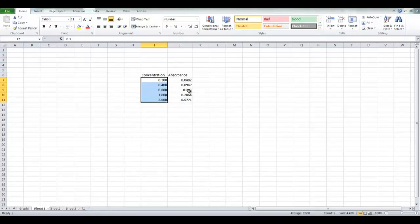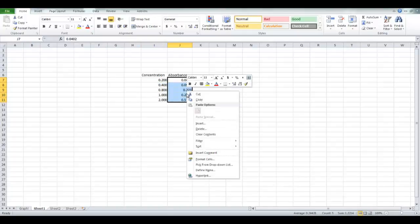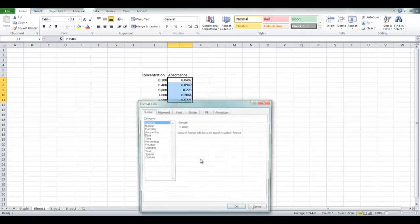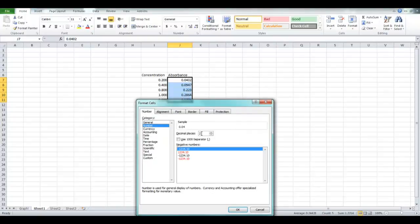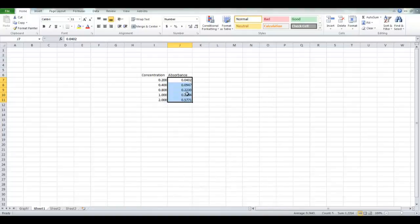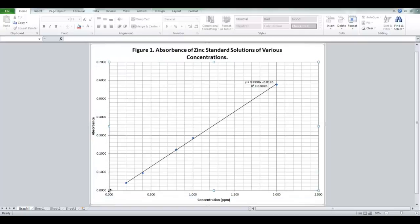And again, so select your data. Right click, go format cells. Go to number, and up your decimal places. As you can see, it added in that zero there. So, proper sig figs. And of course, everything you do on that sheet will automatically follow over to your graph. As you can see, the axes have proper sig figs.